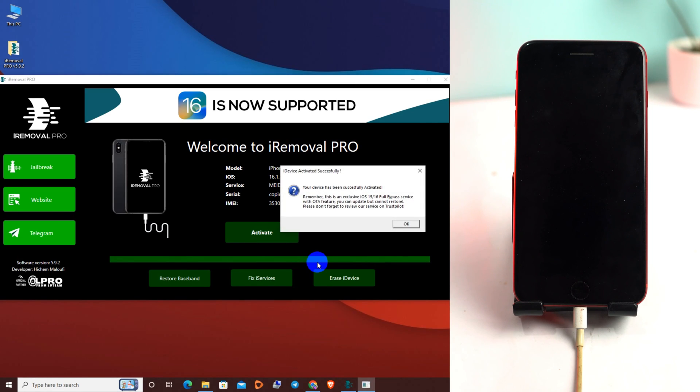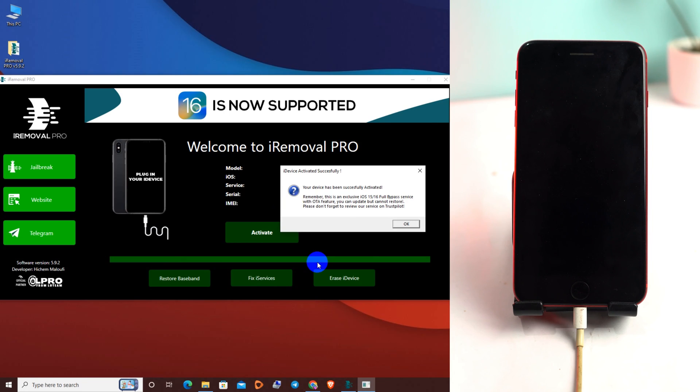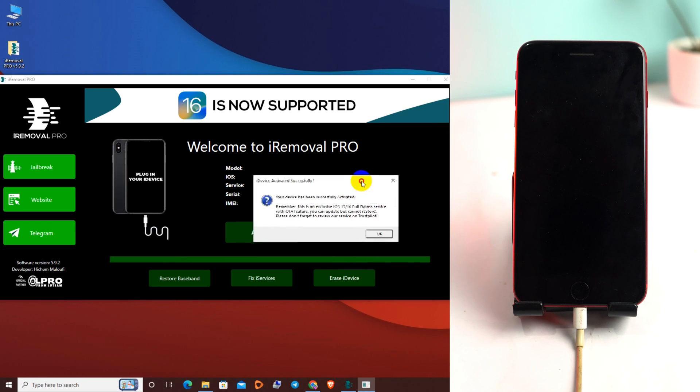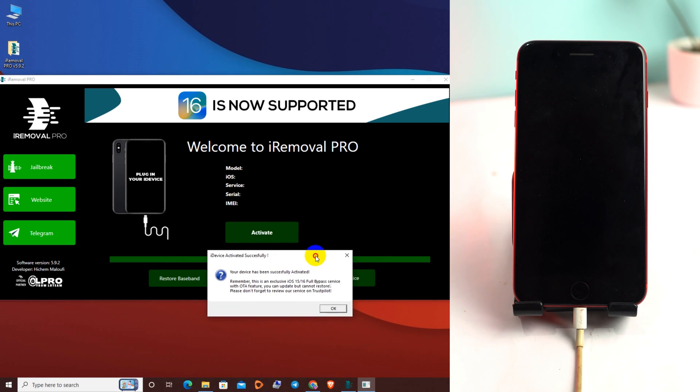I think you clearly understand the steps to bypass your iPhone. Your device is successfully activated.